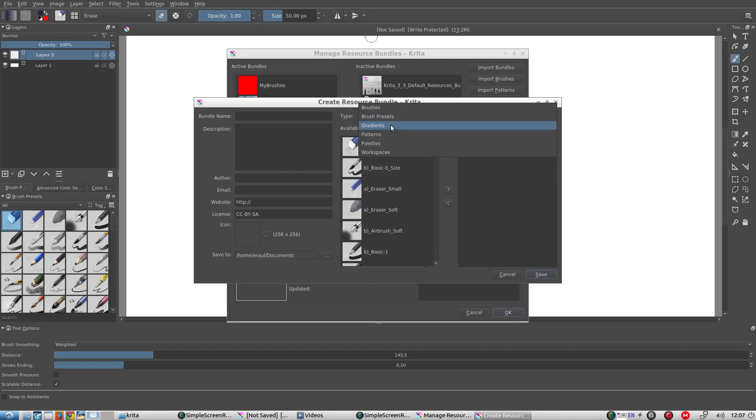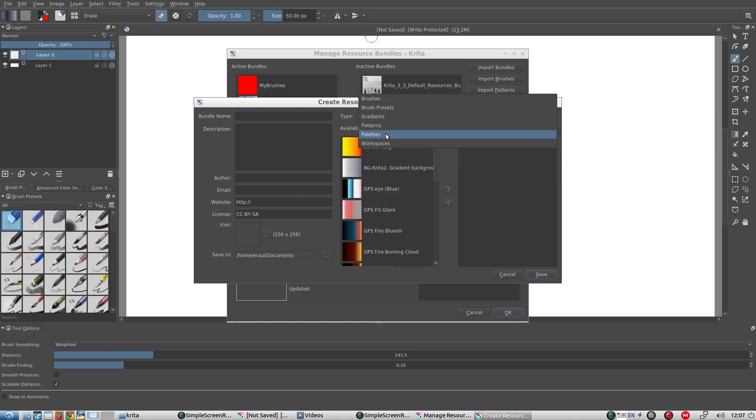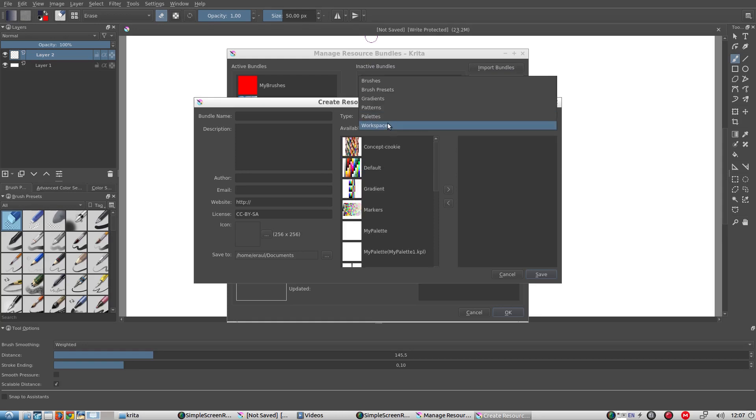We can also add Gradients, Palettes and Workspace Layouts.